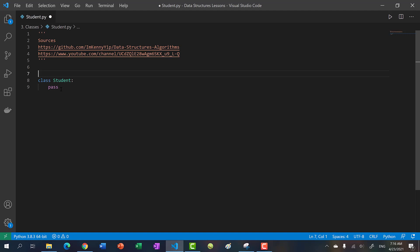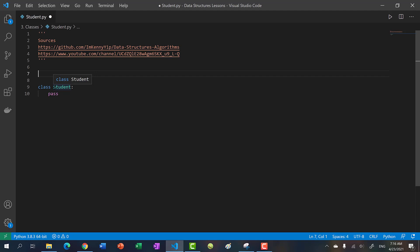The coding paradigm for classes in Python is you always want to make it in camel case. Snake case is what we've been using for function names and variables. For instance, maybe we have a function add_two_numbers — that's where we use snake case. It's basically the underscore to separate two or more words.